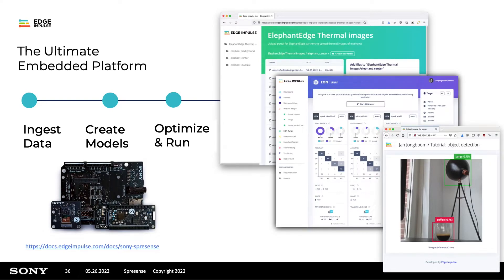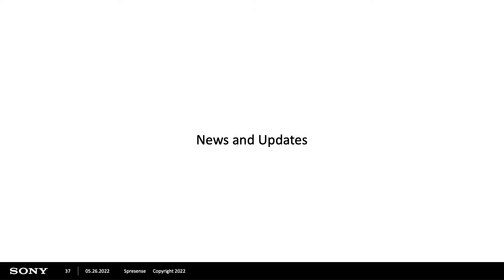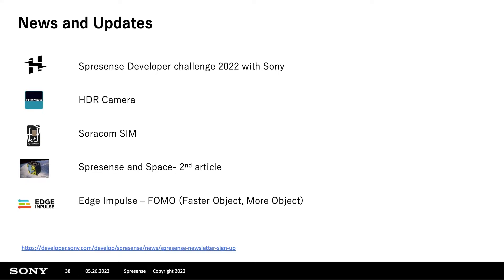Edge Impulse is a very powerful tool that makes ML very easy. If you go to their website and look for Sony Spresense on their documentation, you can learn all about it. Now for news and updates: the Spresense developer challenge has great prizes including PS5s and Sony speakers. We also have good webinar resources and hardware discounts. The HDR camera is coming to Framos sometime in June. We are also partnering with Soracom — that documentation and website access will also be available in June. Additionally, we have a second article about Spresense and space — two Spresense units communicating and taking pictures deep in the sky. Check it out on our blog.